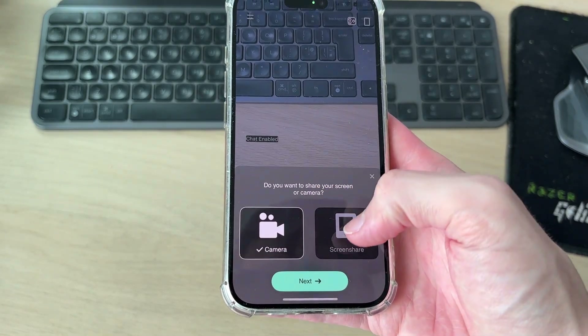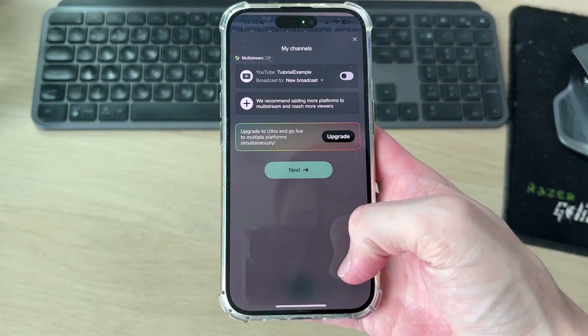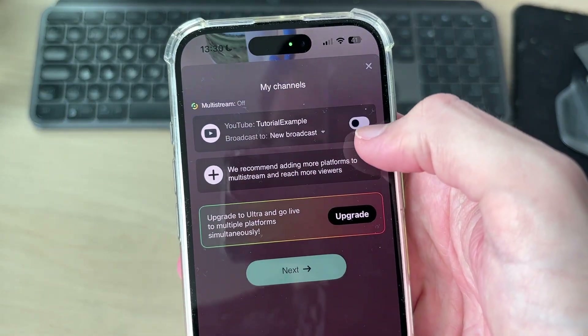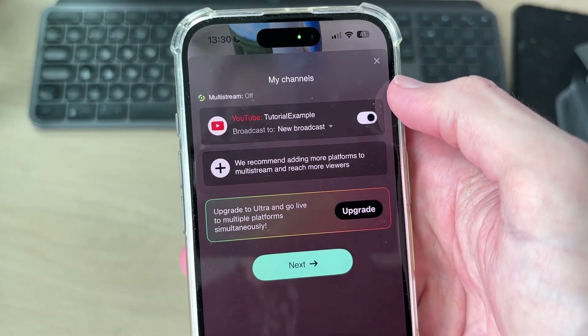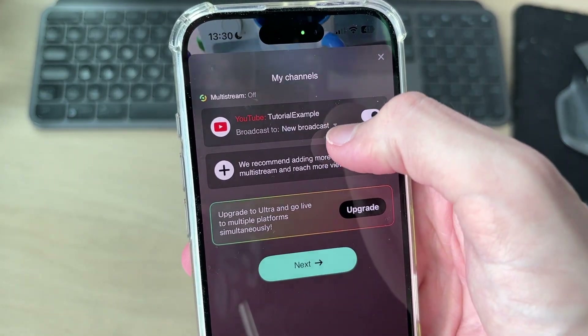You can stream your camera or your screen — press next to continue.